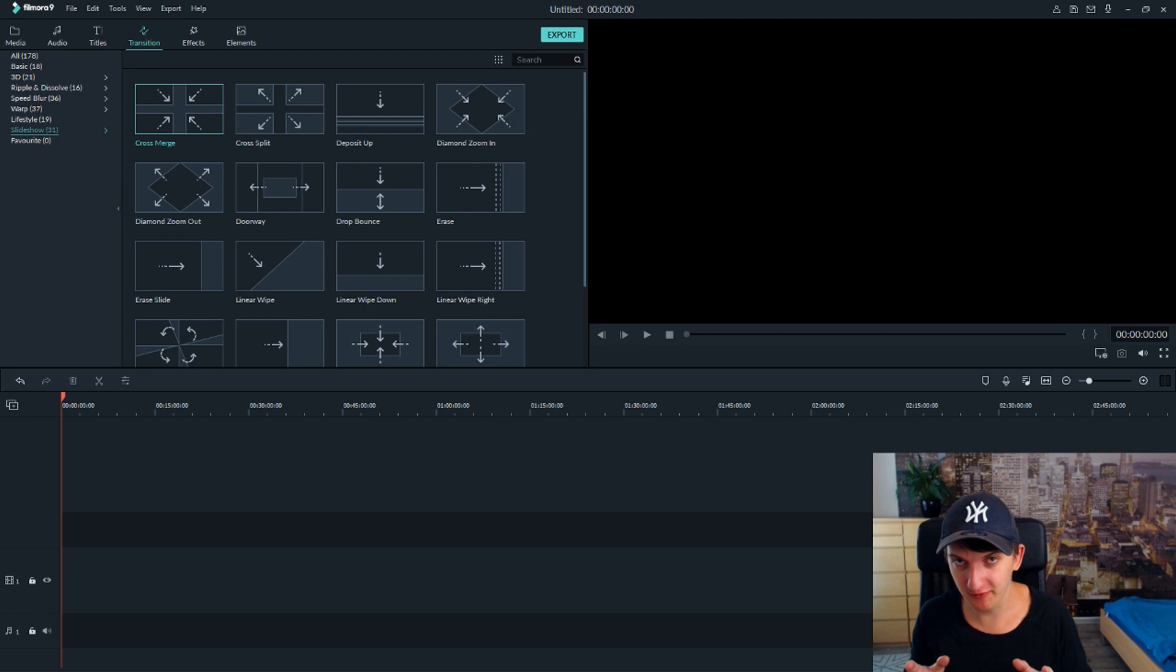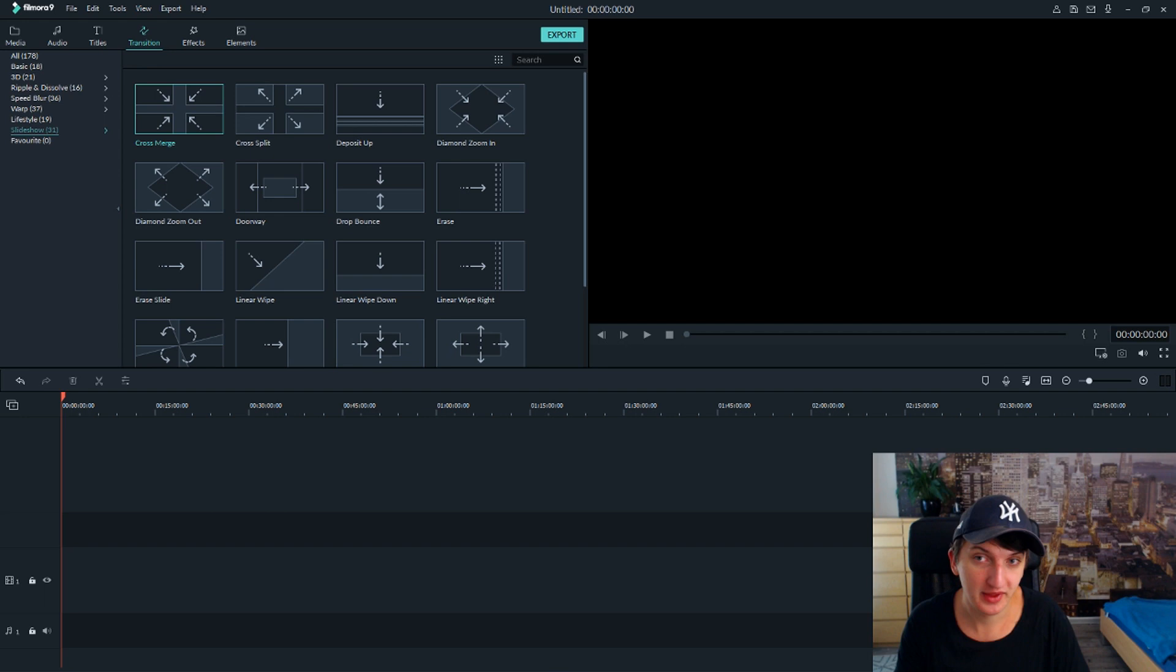In today's video I want to show you how you can create a video from photos and how we can also add background music to pictures. So it's really pretty easy. We're going to use Filmora 9 Wondershare. It's a program you can download if you want and now I just want to show it to you.